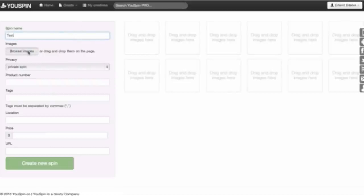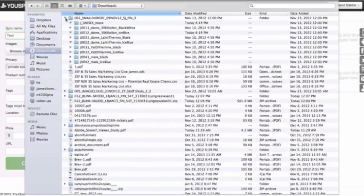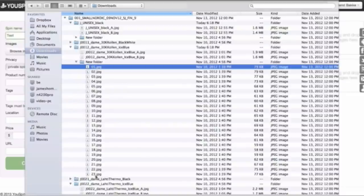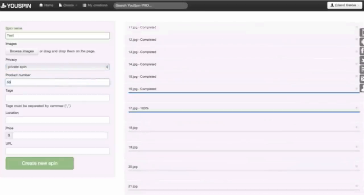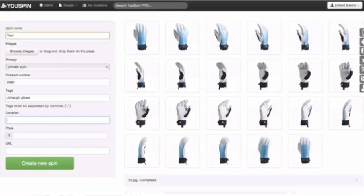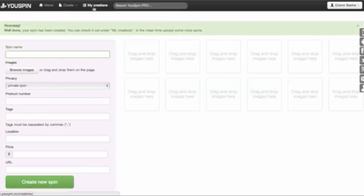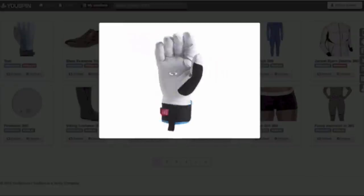First, I want to show you how to create a very simple one — just enter the name, then find your images. I have some images here, so I'm going to choose these and press open. You can see it's uploading. While it uploads, you can choose between public and private, enter the product number — let's enter 5682 — tag it with things like glove, location, price, and then just create the spin. You can also rearrange the order of all the images. Our server is with Rackspace and we use CDN, which means all the content on our server is mirrored all over the world, making it three times faster than most other servers.